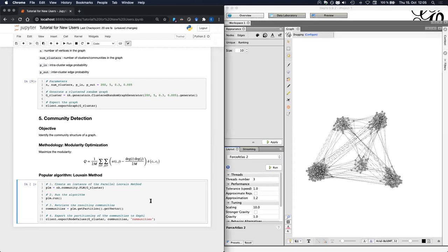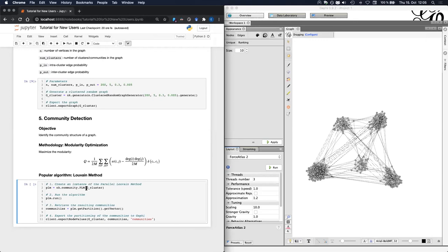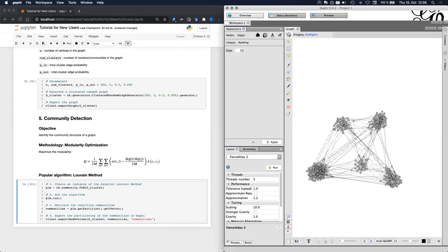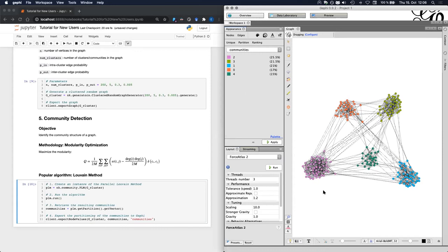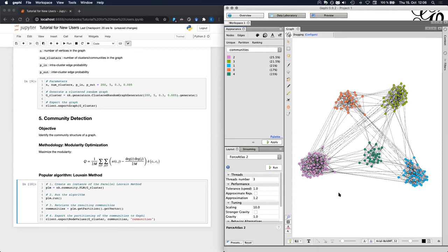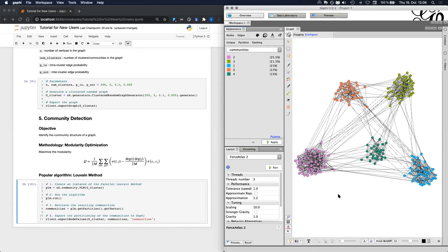In the snippet below, we follow again the general pipeline for a NetworkKit algorithm. We first create an instance of the PLM algorithm. PLM stands for parallel Louvain method. And this algorithm is inside the community module. This algorithm takes as input the graph that we just generated. Then we run the algorithm. And finally we extract the community structure as a vector of labels that we pass later to Gephi to visualize the results. So after we run this code, we can now color the vertices of the graph according to their communities like this. As we can see now, the algorithm successfully detected communities because every vertex inside the same community has the same color.